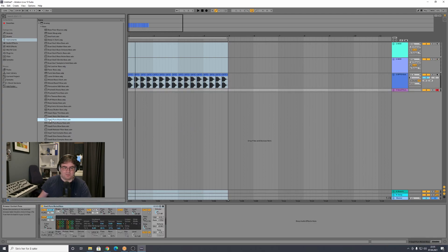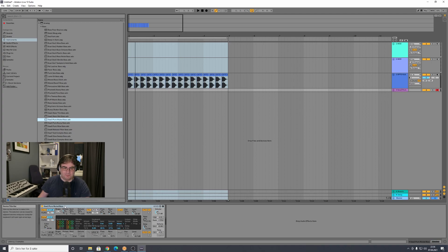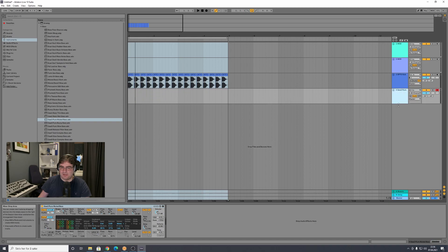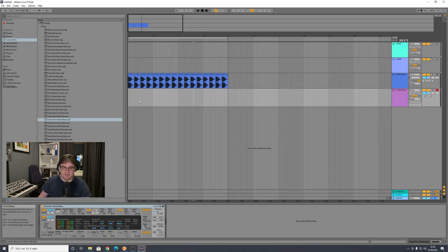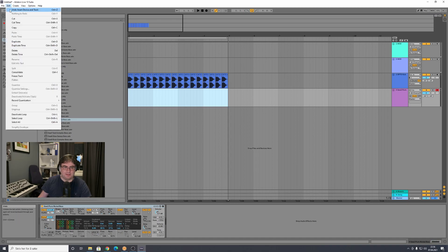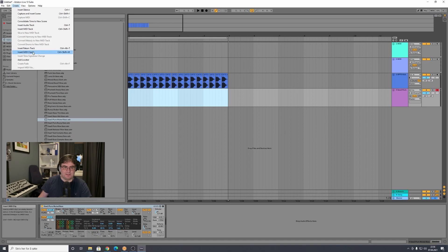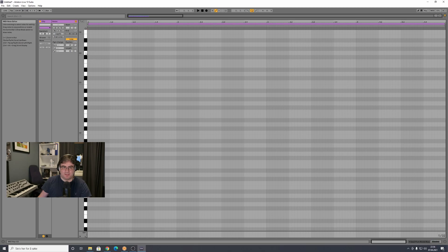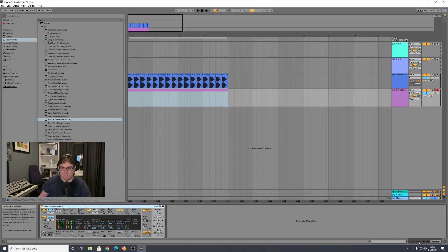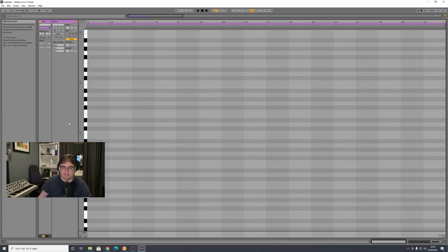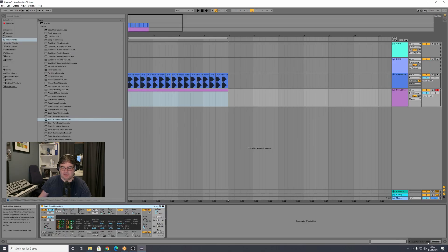You take that instrument and drag it to where it says 'drop files and devices here' — it will create a new MIDI track with Operator or a similar instrument. Drag it out a little. Now we want to create the notes, so select this part, go to Create, and select 'Insert MIDI Clip' or press Ctrl+Shift+M. You get into the piano roll. To get back you click the tab at the bottom; to get back into the clip you double-click it.